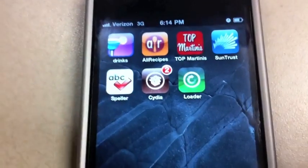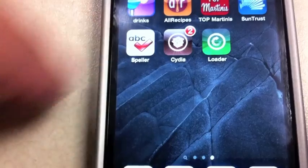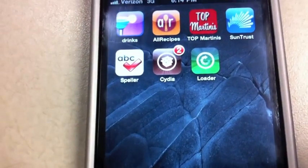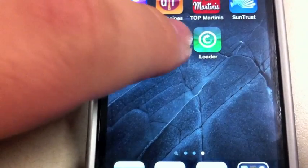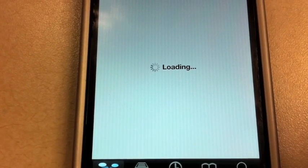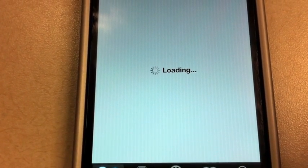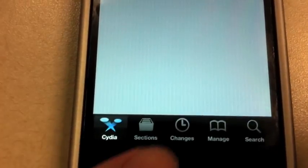All right, we're gonna get free apps on your jailbroken Verizon iPhone 4. Go ahead and click Cydia here. Once Cydia loads up, go to manage.